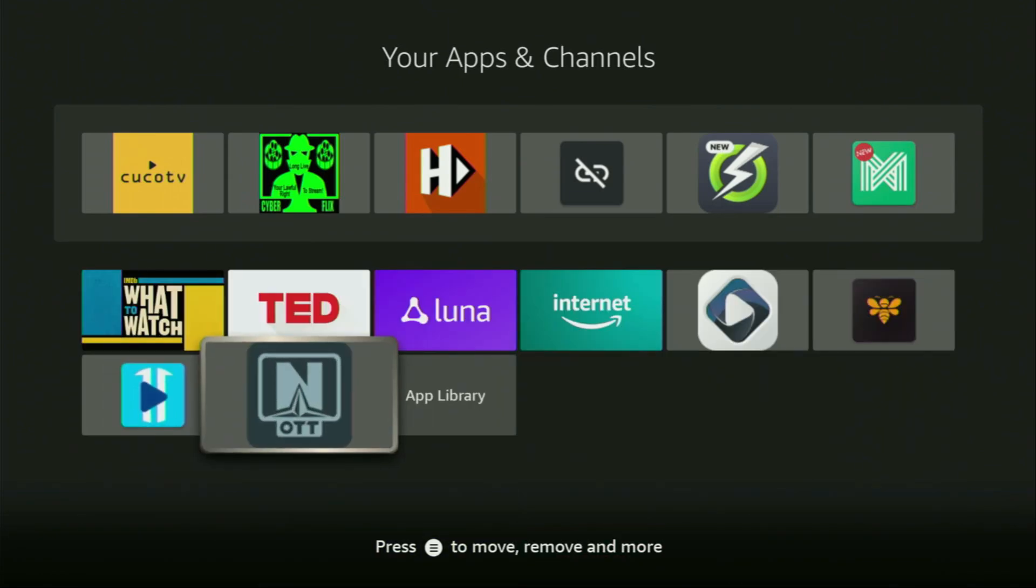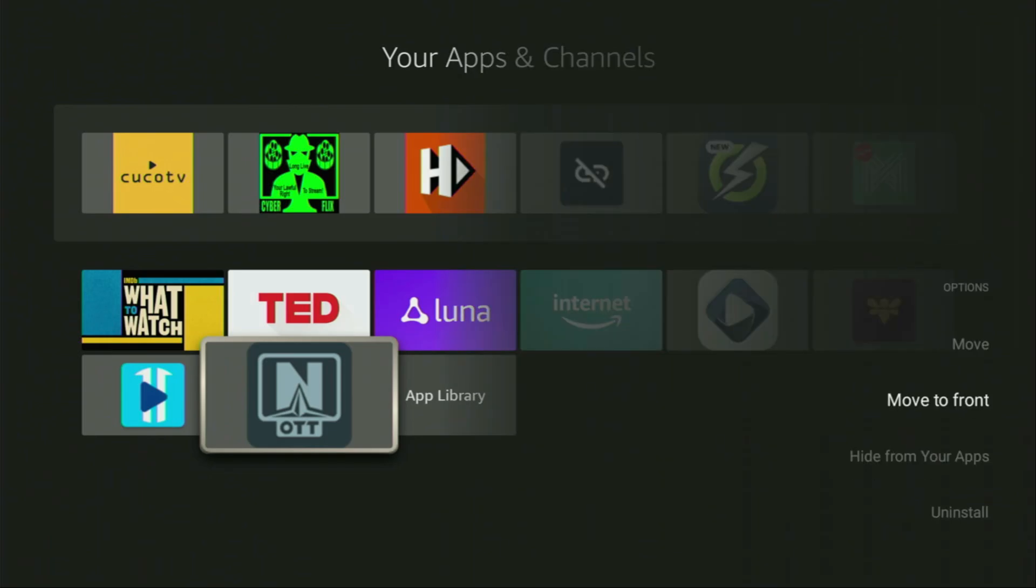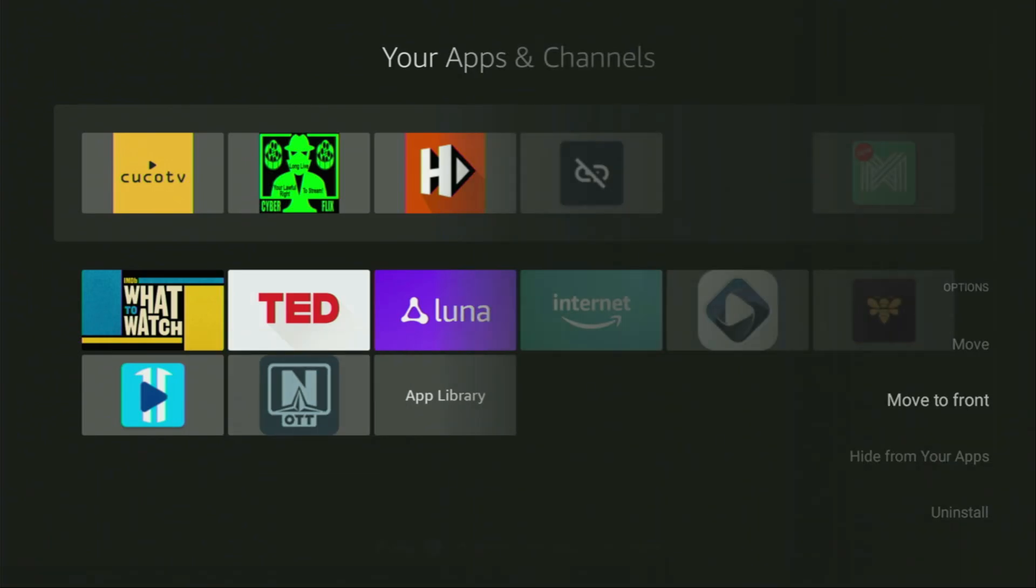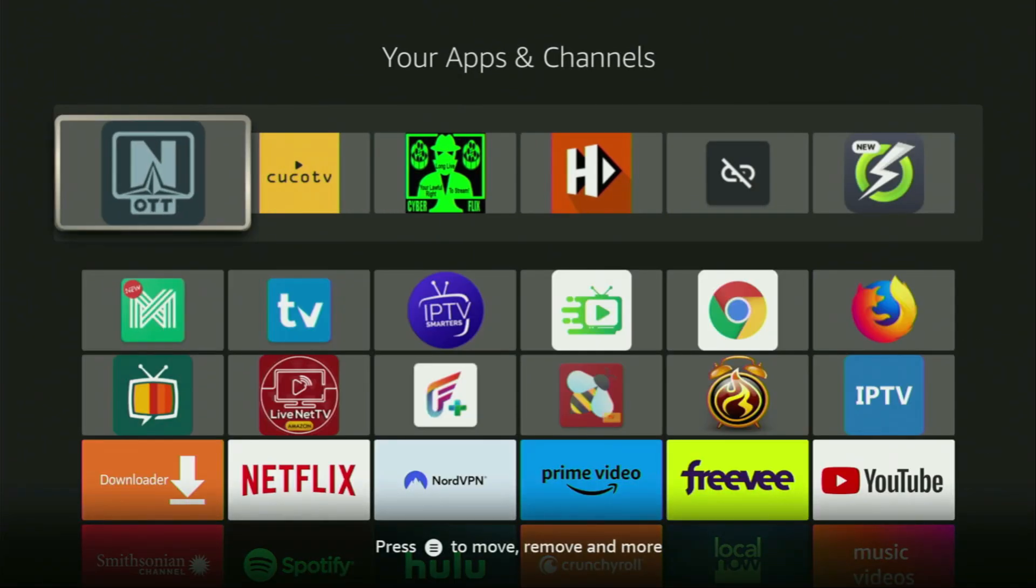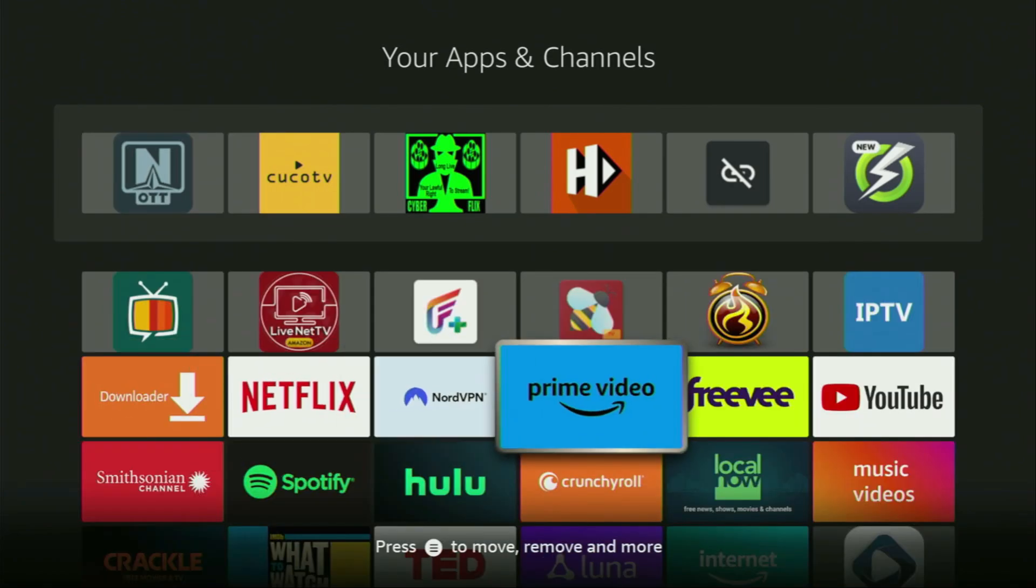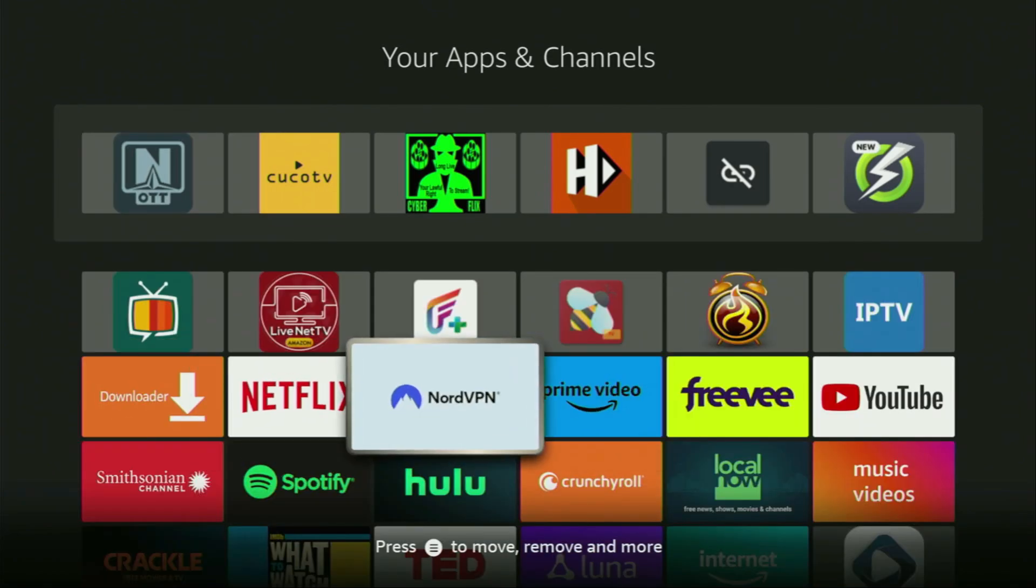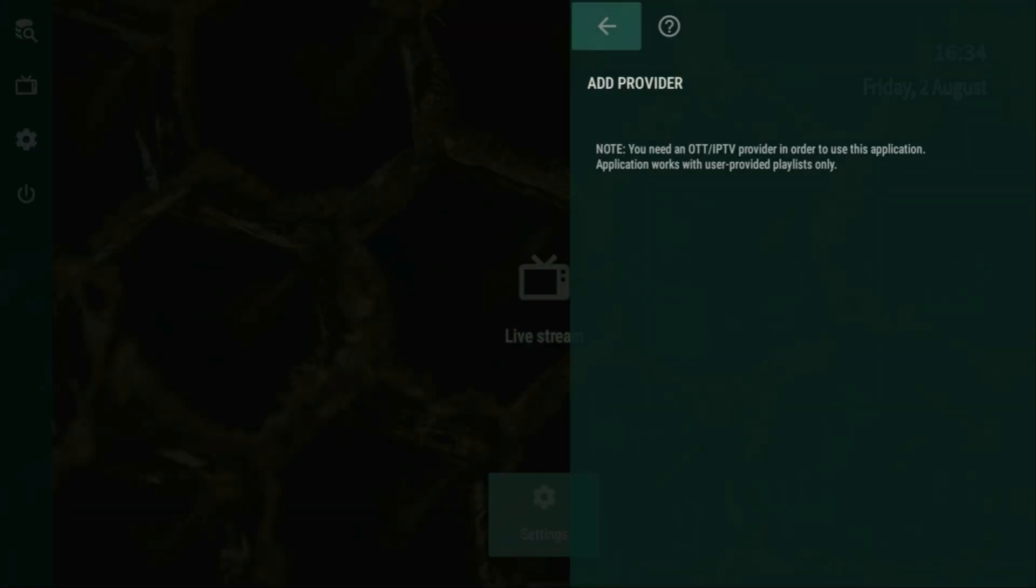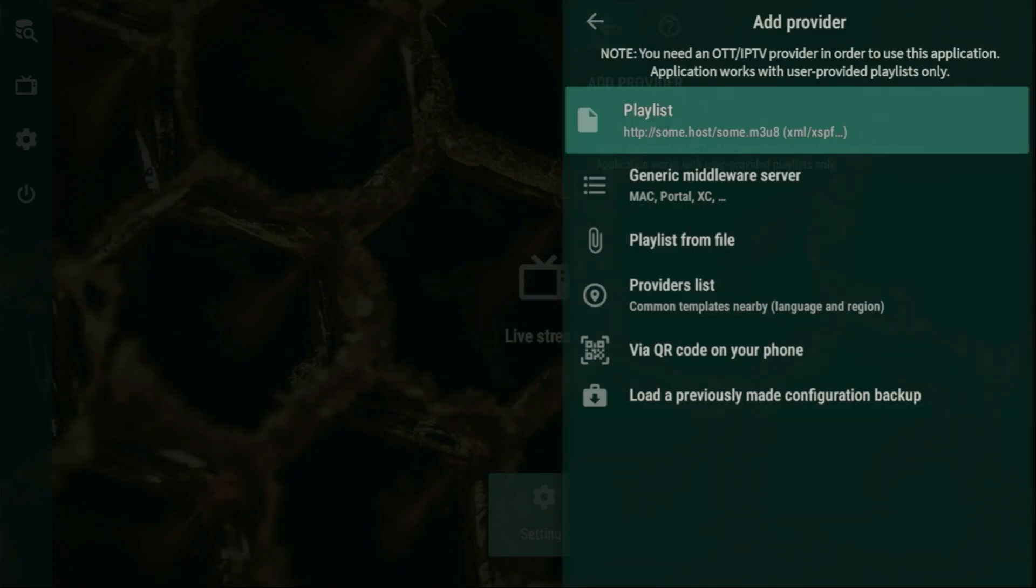Now, I would recommend you to click on the Options button on your remote. That's the button with three horizontal lines. Click on it and then press on Move to Front. This way, OTT Navigator is always going to be at the very top of your application list. And therefore, it's going to be super easy for you to access the app every time you need it. Just don't forget to keep the VPN connected to stay safe and out of trouble.